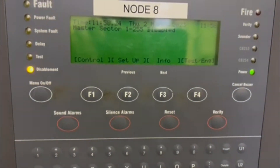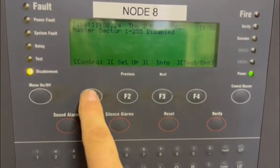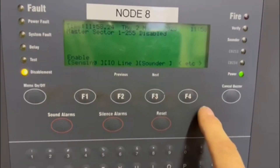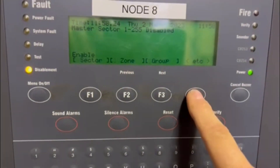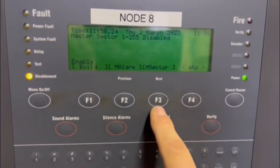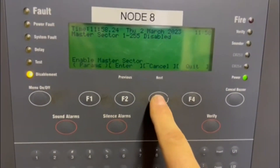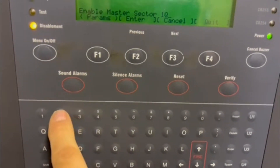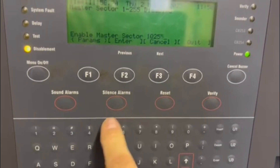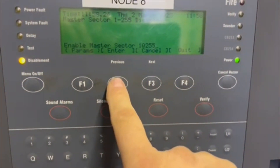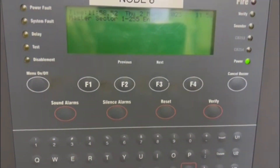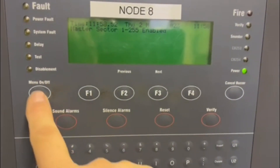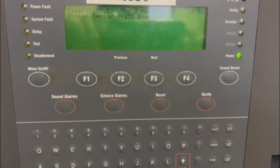To enable it again: go to Menu, Control, Enable, Master Sectors. Click on that, enter 1Q255, then Enter. The light's gone out over there — and that's it, back to the office.